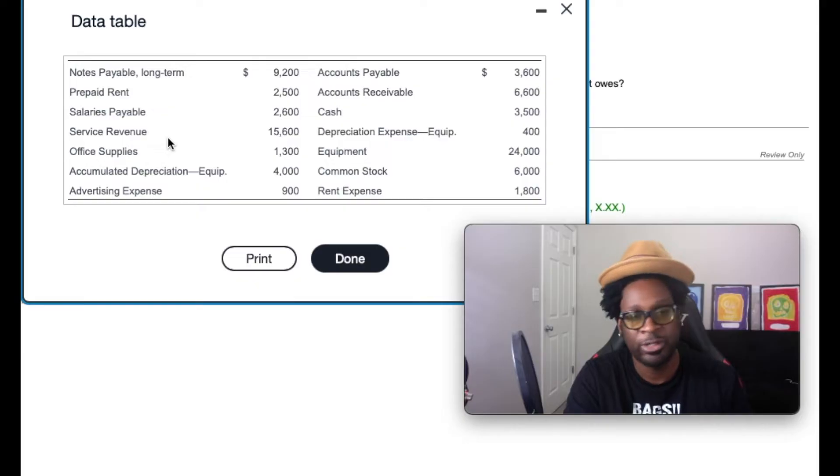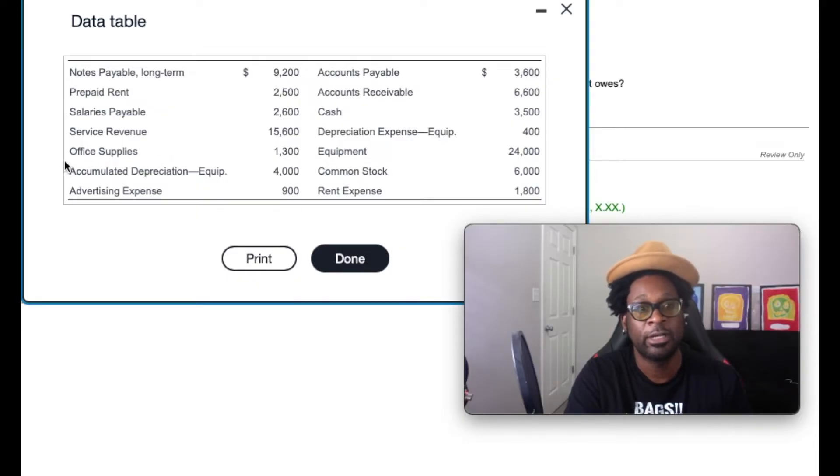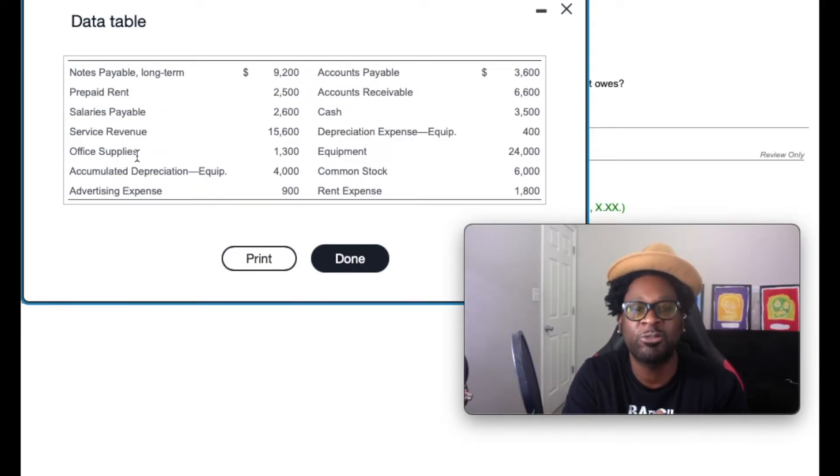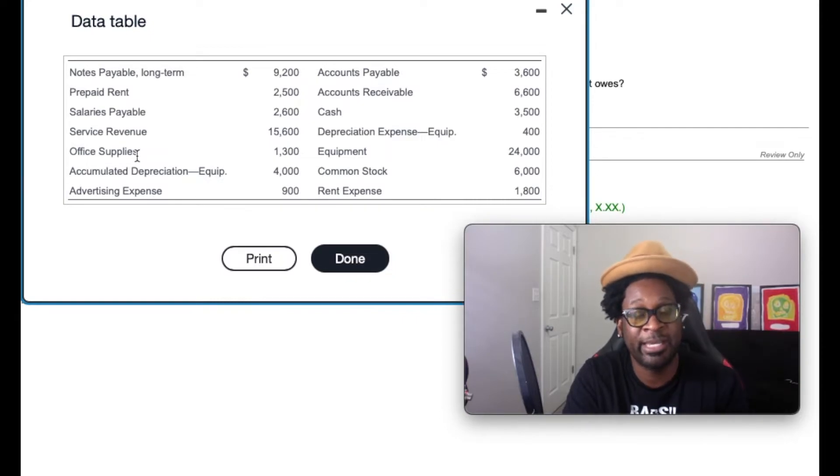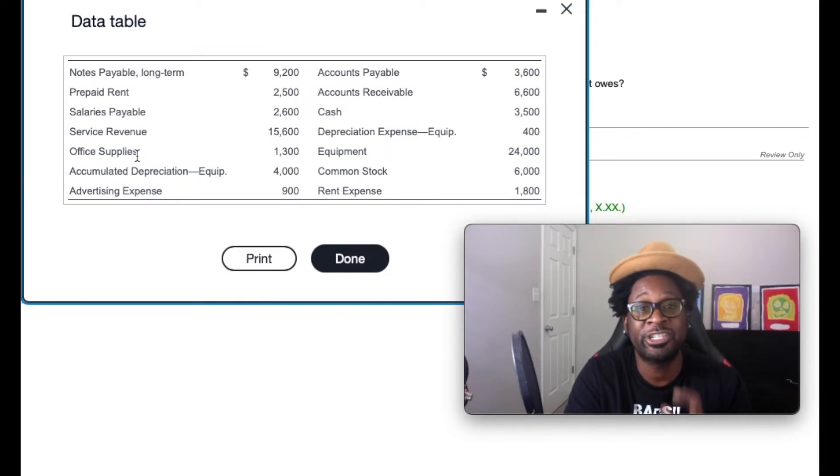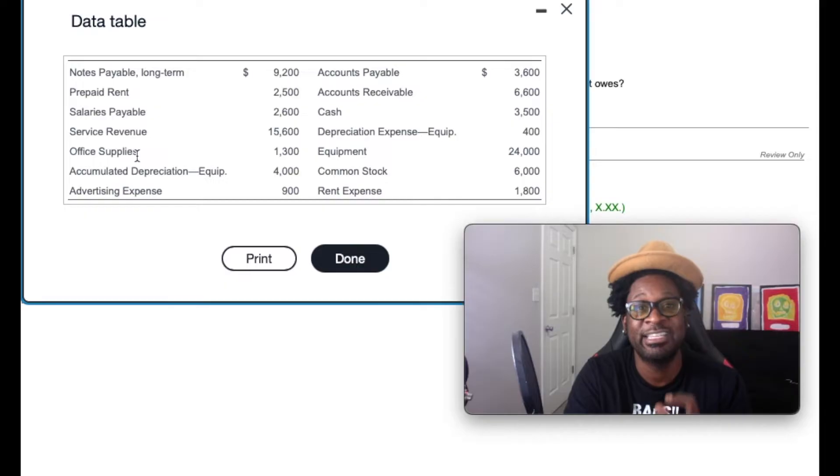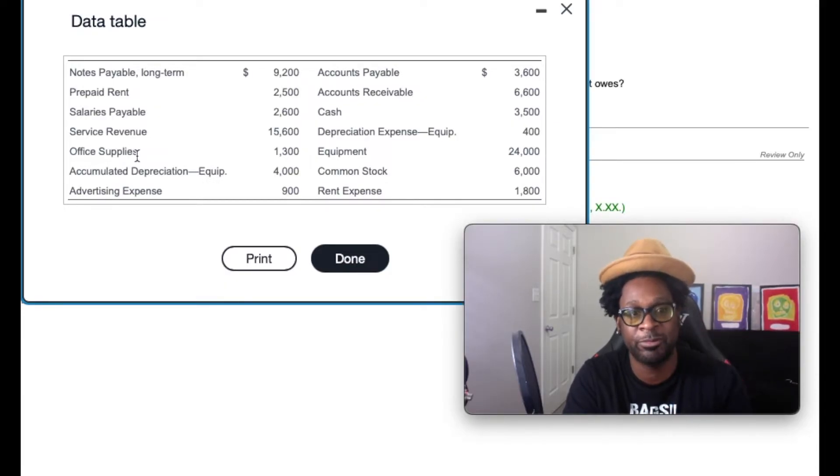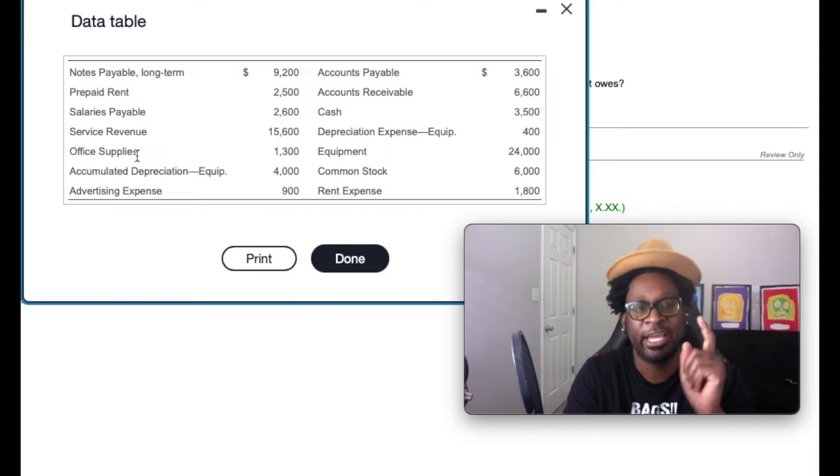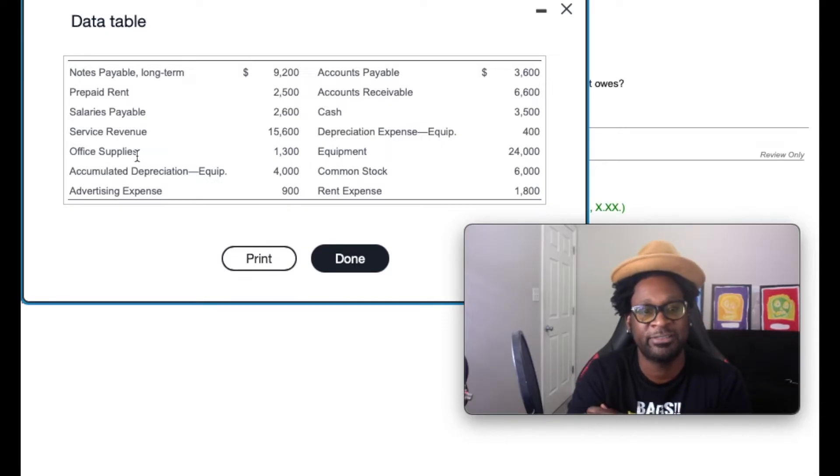Service revenue will not be included in the ratio. Office supplies is also considered a current asset. Remember gang, by definition, current assets are any assets that the company expects to convert into cash in less than a year or operating cycle. And of course, supplies fits the bill.